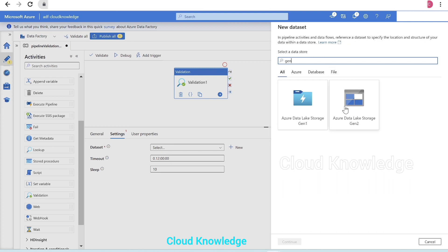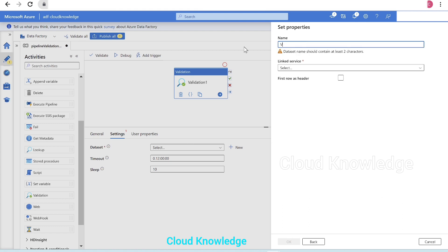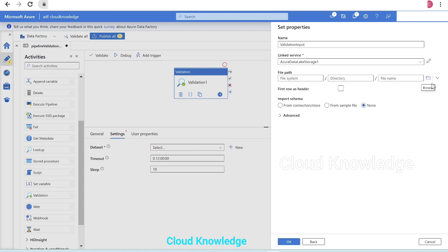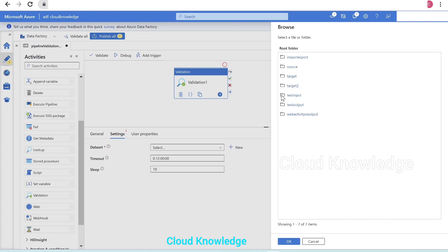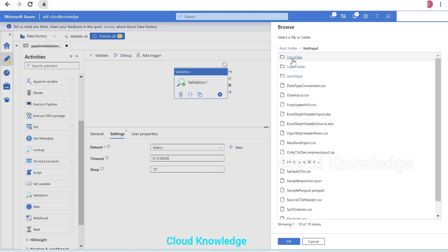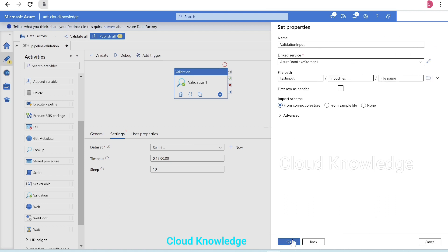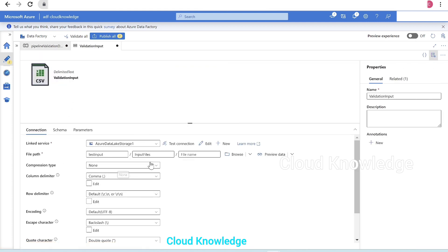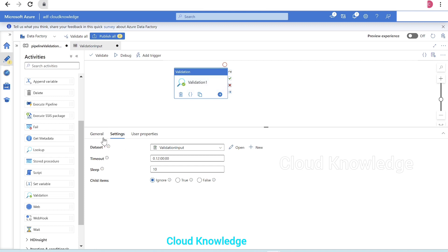We'll browse to the storage account and create a delimited text dataset named 'validation_dataset_input'. The storage account linked service is already there. In the file path we'll select the 'test_input' folder, then go inside the 'input_files' folder, and leave the path at the folder level without selecting any specific file. We'll set first row as header, import schema as none, and click OK. So this dataset points inside container 'test_input' inside folder 'input_files' — this is a folder-level dataset selected in the Validation Activity settings.